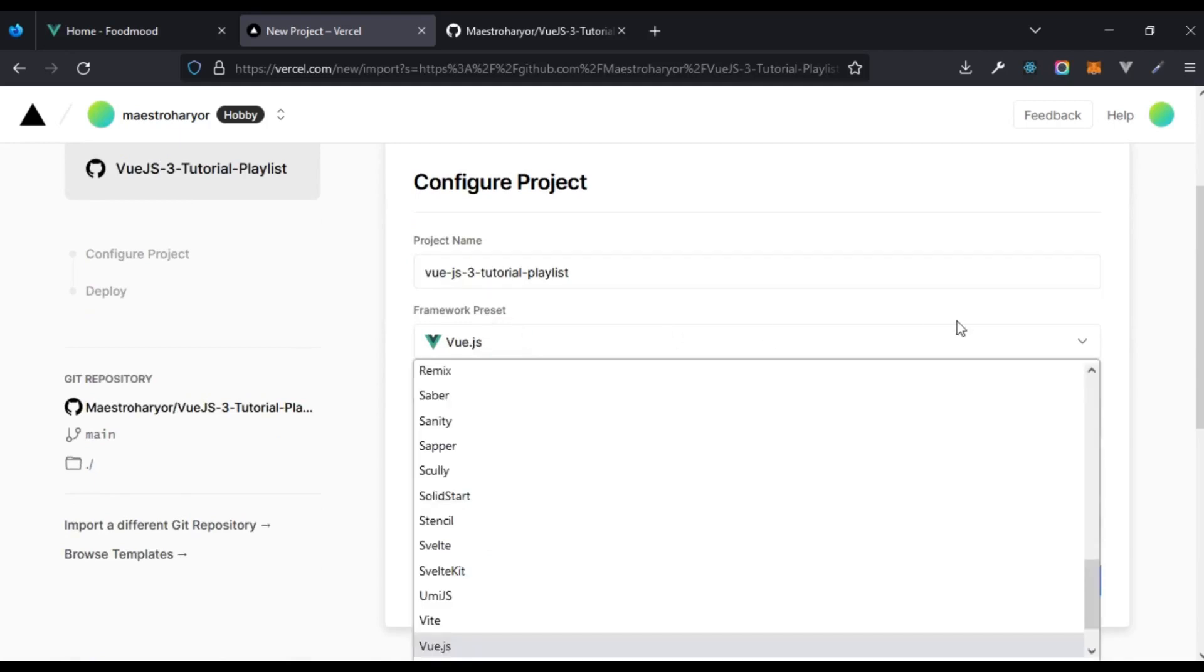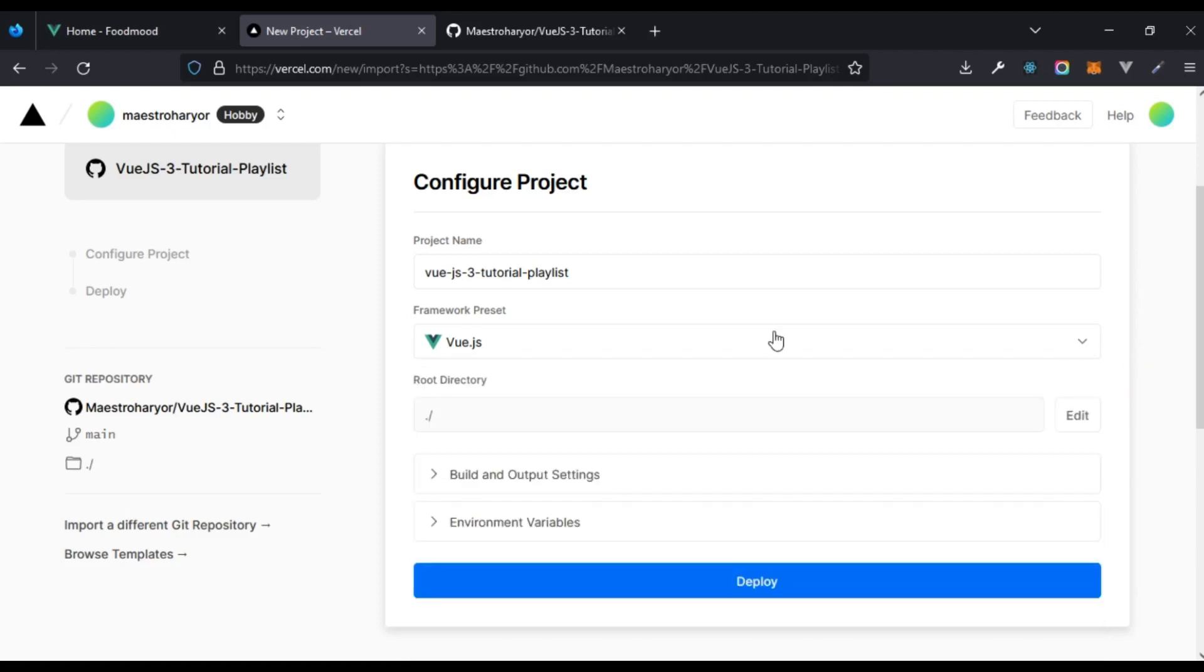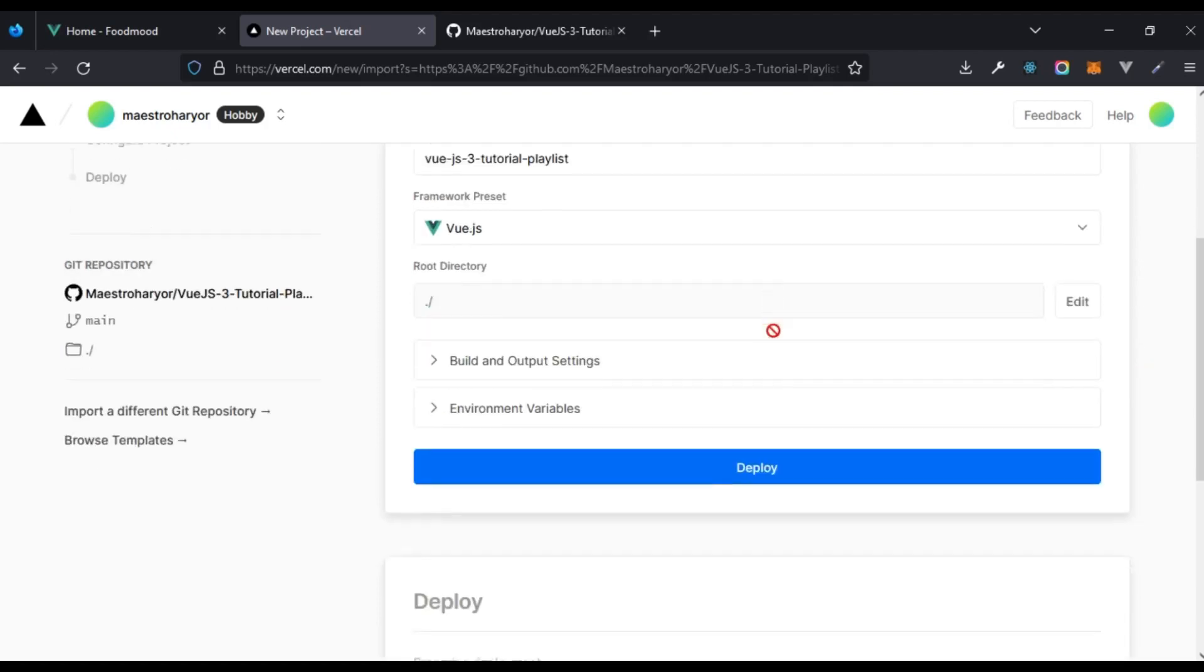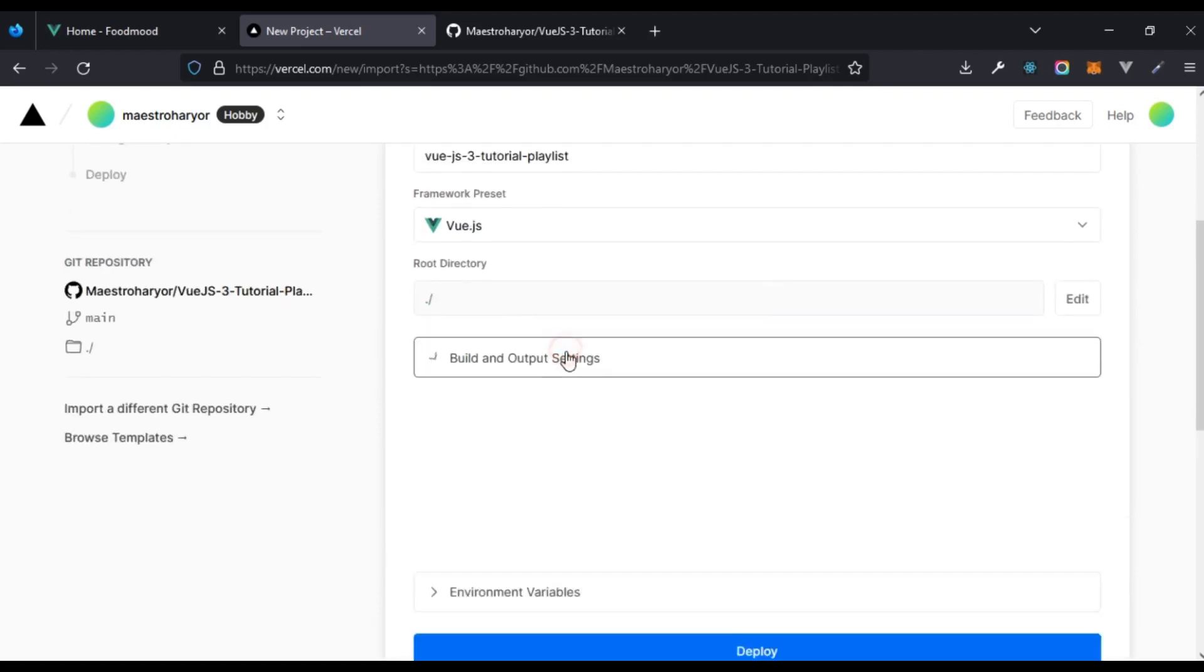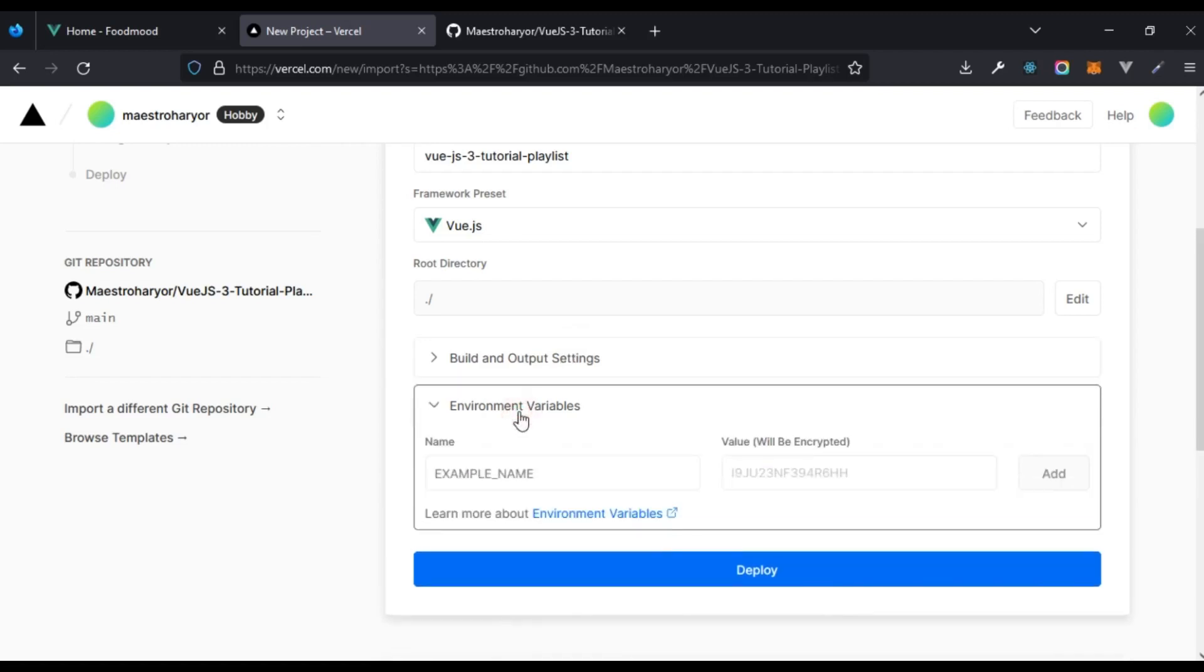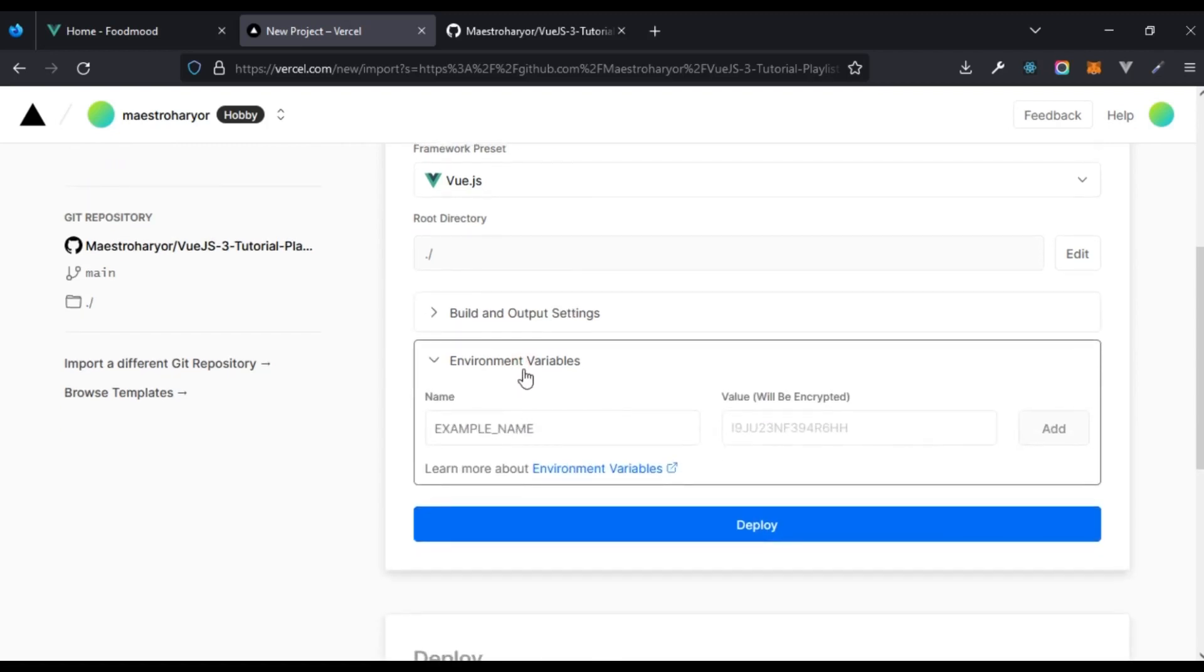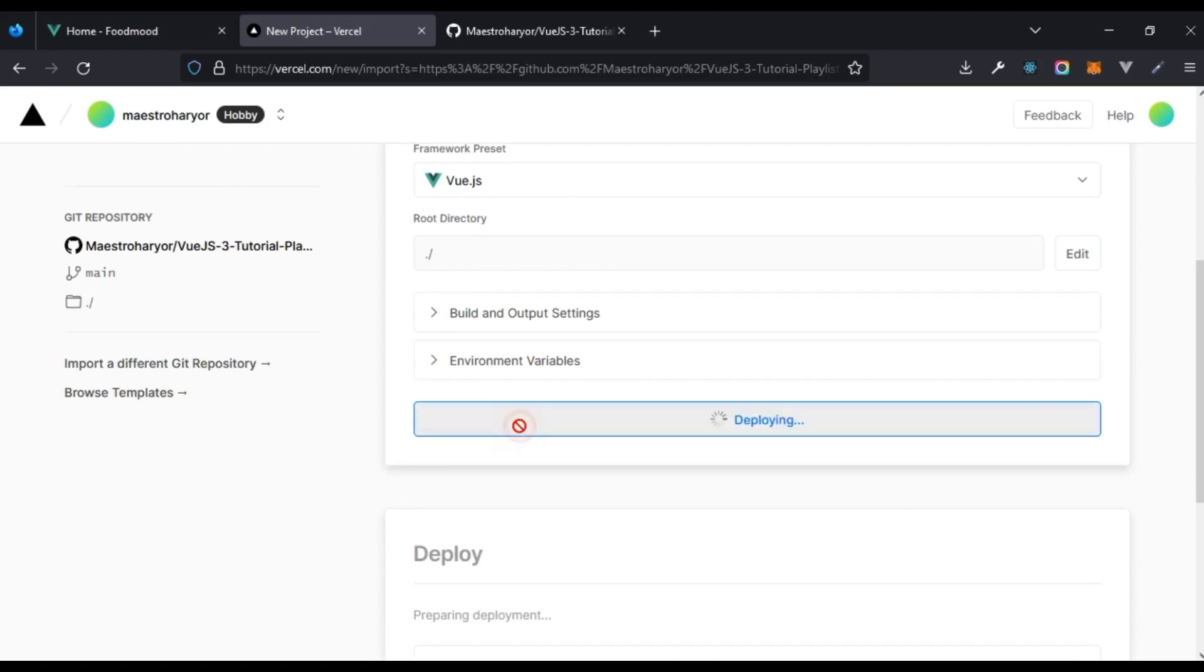When you're done with that it's automatically going to choose a preset, framework presets. In the off chance that it doesn't get that right, which is highly unlikely, you can choose a particular framework preset you need here. If you don't have any other additional settings or maybe environmental variables that you need to build your app, you can just click on deploy.